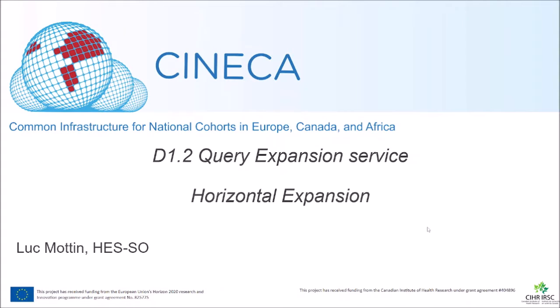Hi everyone! You are now in the training video on how to use the horizontal query expansion.